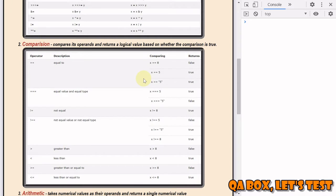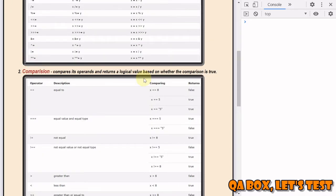Comparison operators are very important because going forward, when you start writing programs, you require assessing a condition. Once the condition evaluates to true, you are going to perform a specific set of instructions. If it evaluates to false, you are going to take a different route altogether. One way of validating a condition is with the help of these comparison operators.